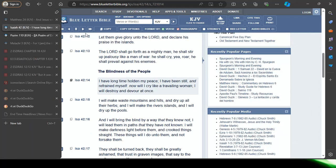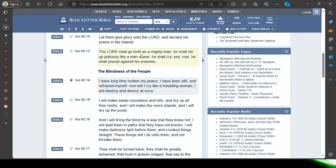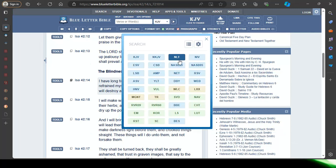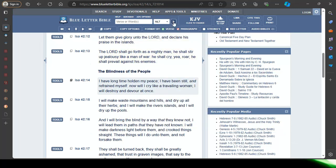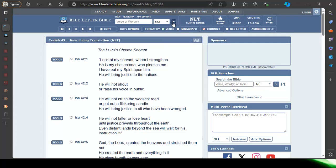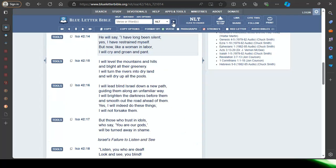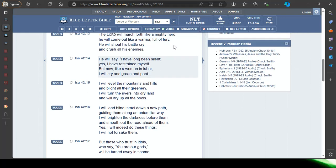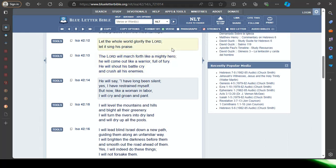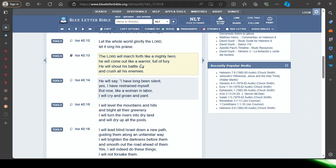Back in Isaiah 42, once the Lord Yahwah gives his son the green light, this is what he's going to do. Verse 13 NLT: The lord Yahwah will march forth like a mighty hero, he will come out like a warrior full of fury. He will shout his battle cry and crush all his enemies. The lord's coming to judge and make war.